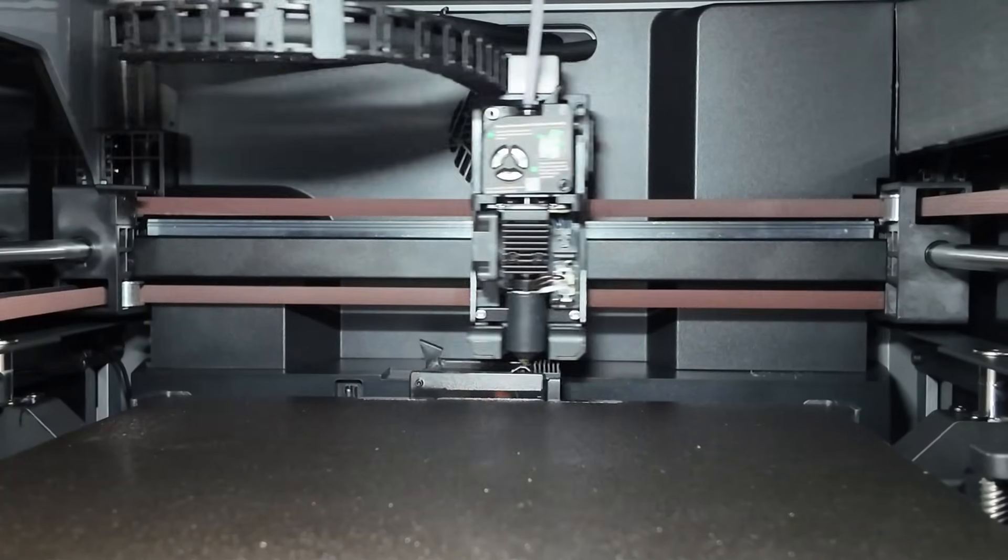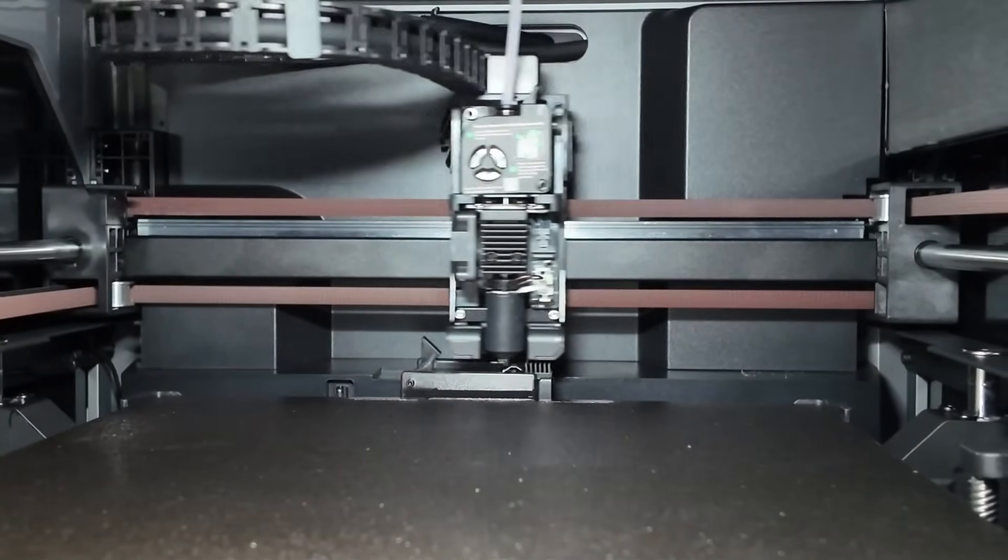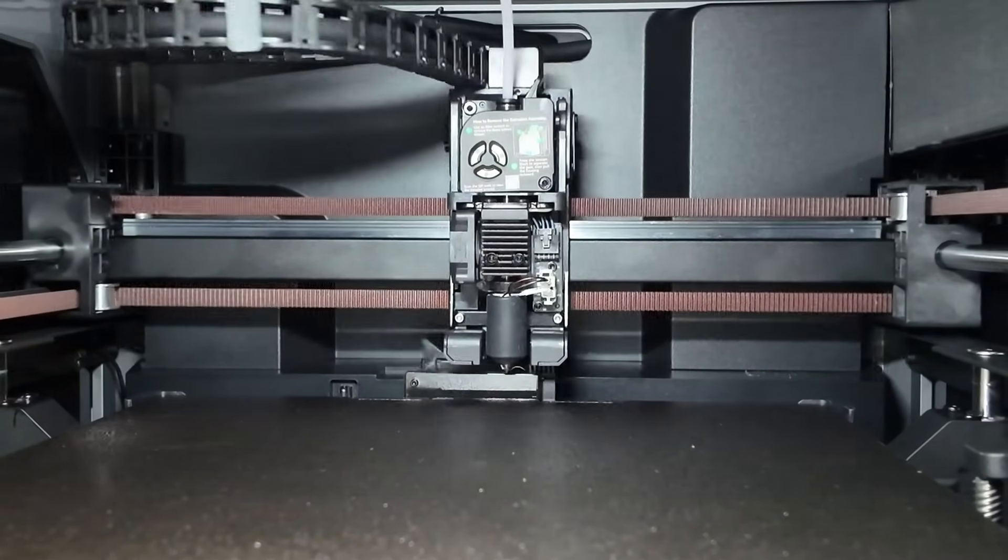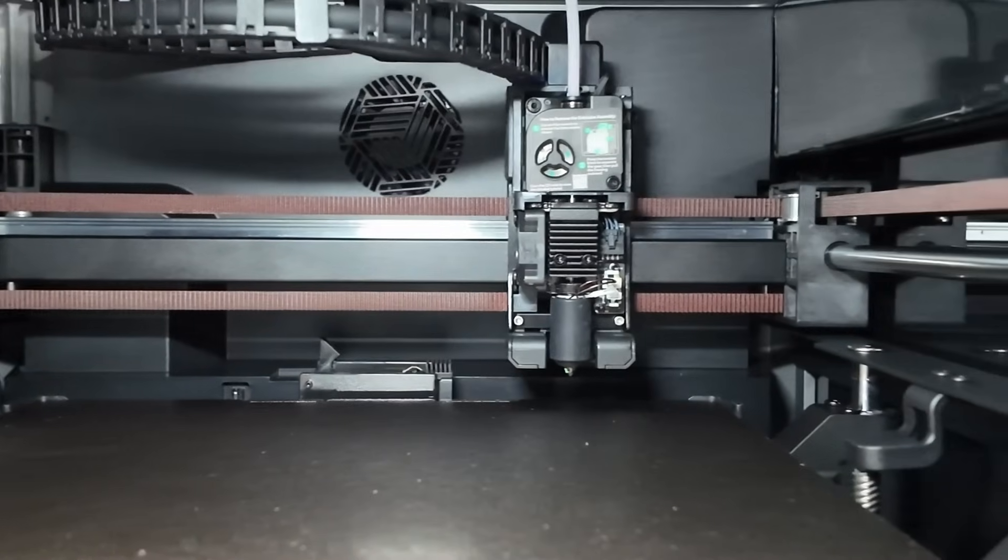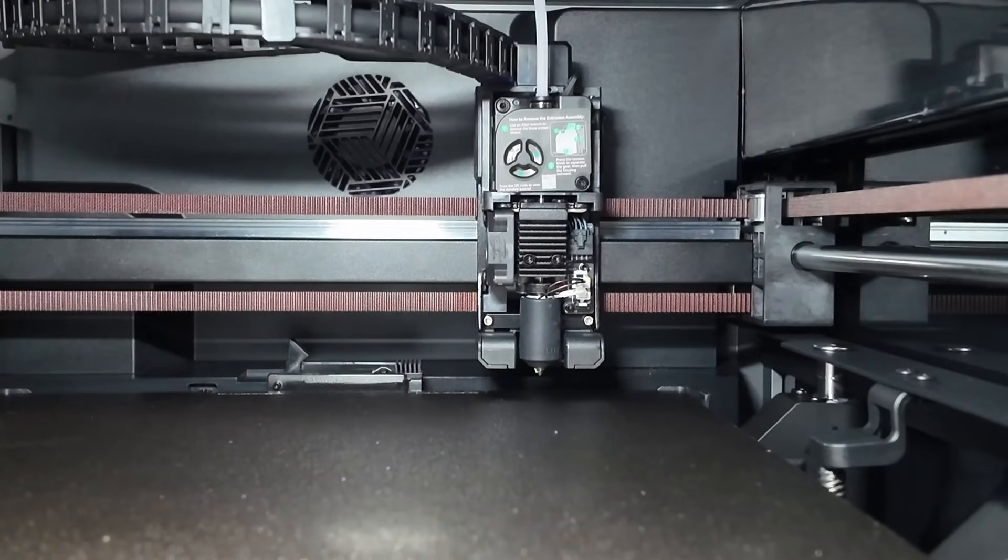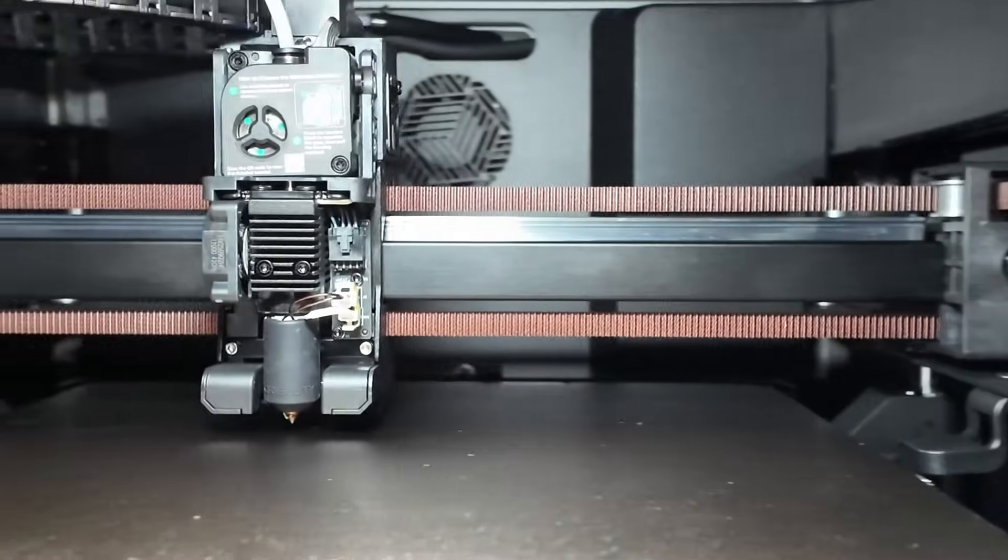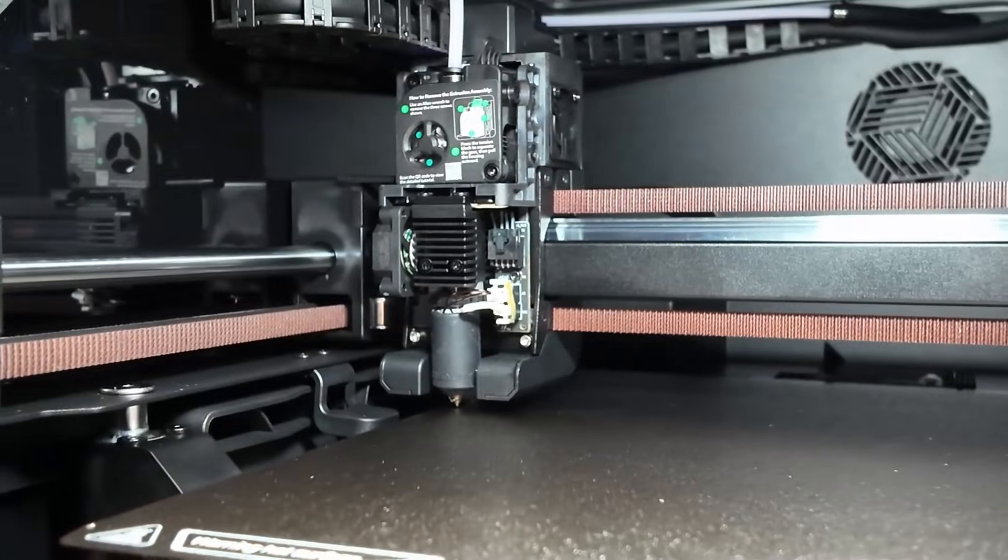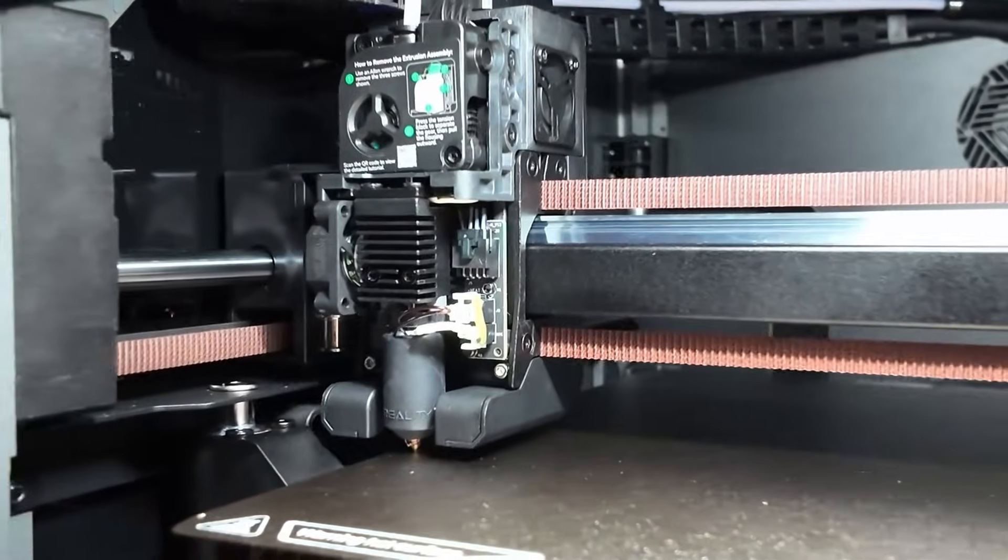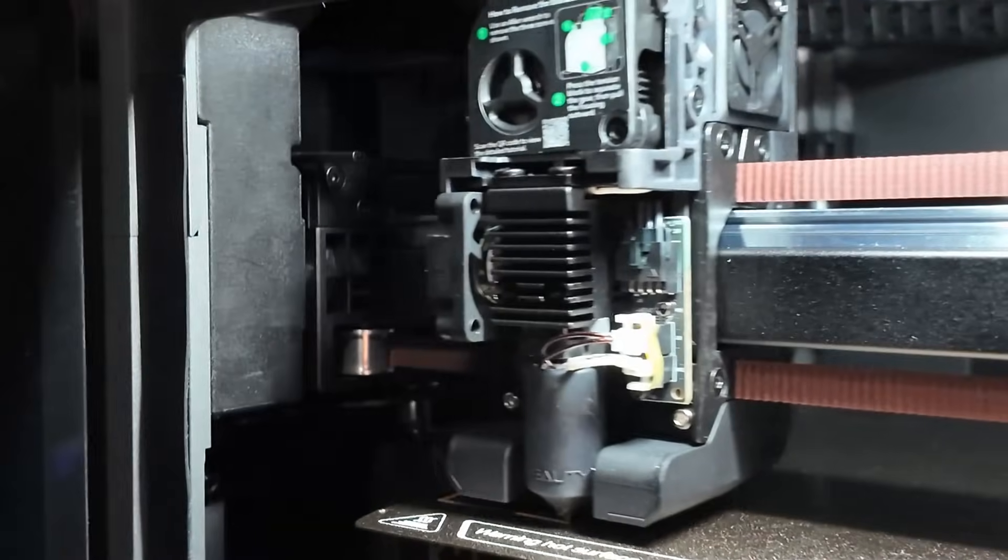Hey everyone, welcome back to the channel. Today we're talking about a machine that honestly surprised me more than I expected, the Creality K2.